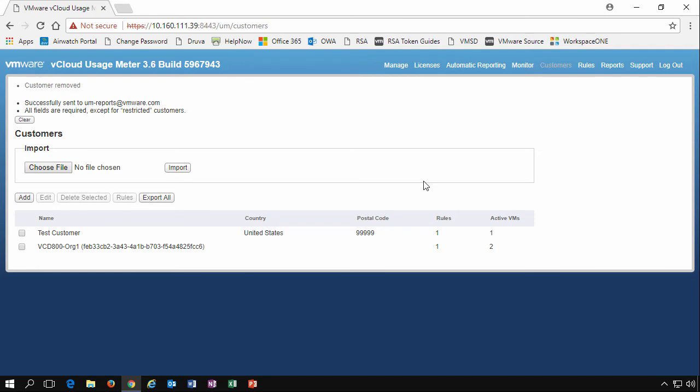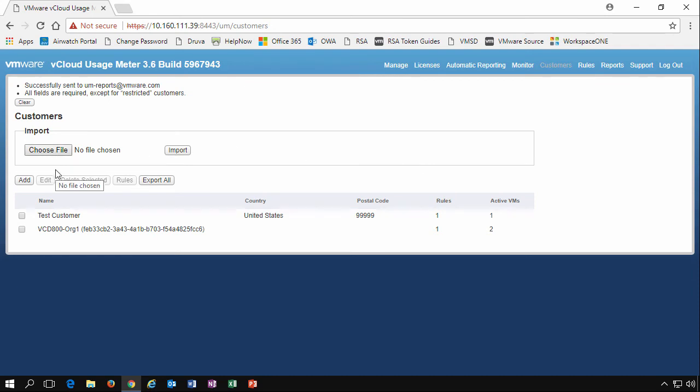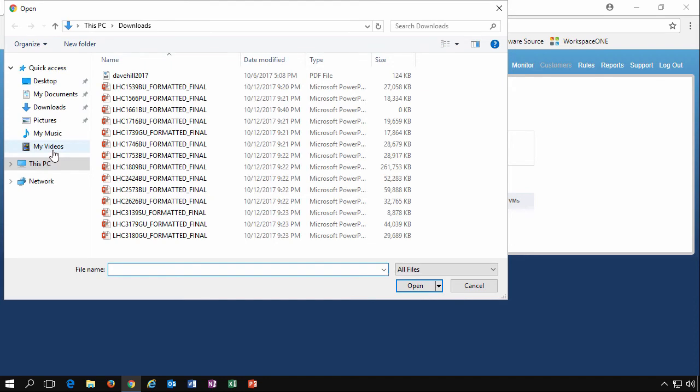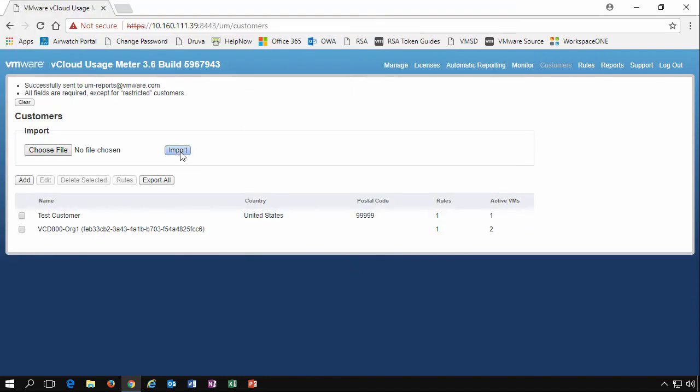We also have the ability to import customers data from a CSV file. If you're a service provider with lots of customers that you want to import into these, you can create a simple CSV file with these headers and just pick that particular file and import it. It'll just automatically create those users to speed up the time.